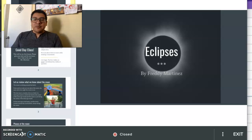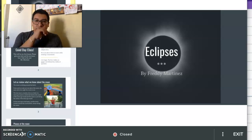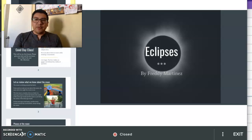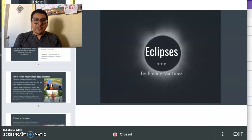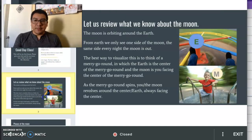Class today will be talking about eclipses. But before we begin, let's review a little bit about the moon phases.